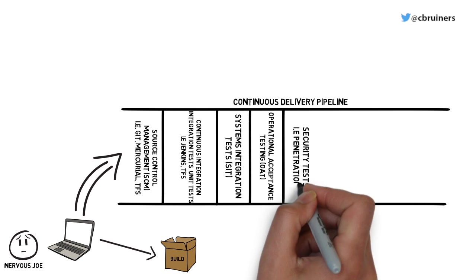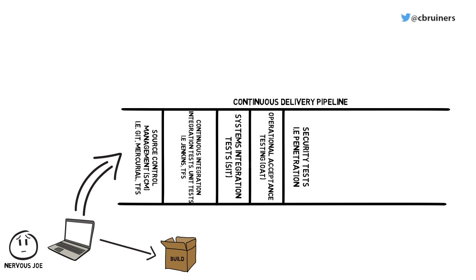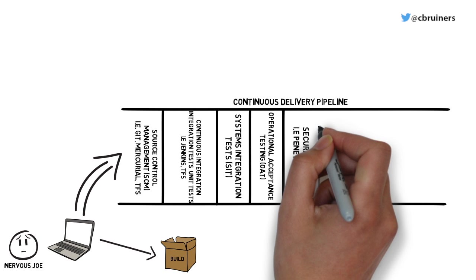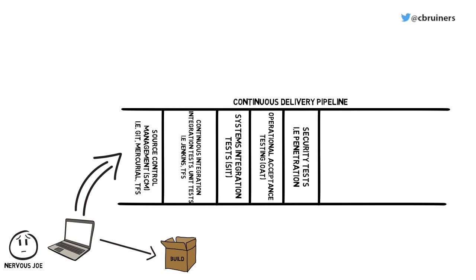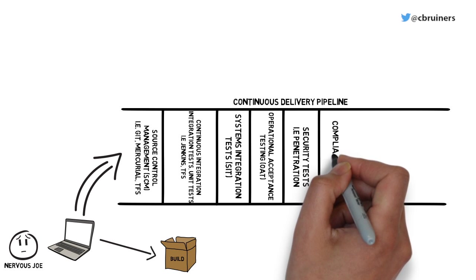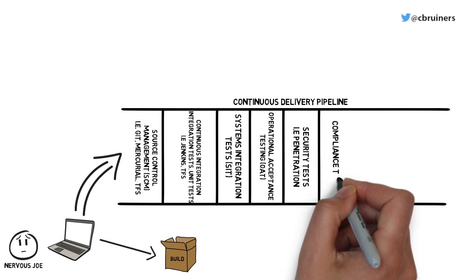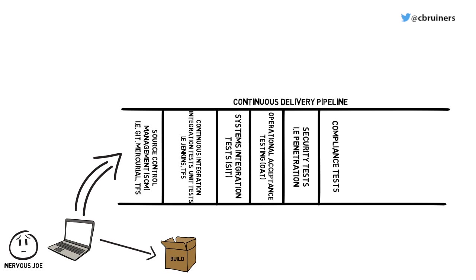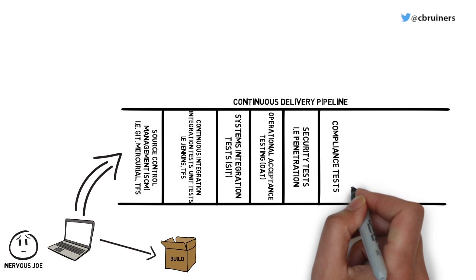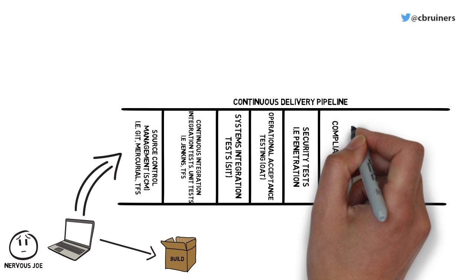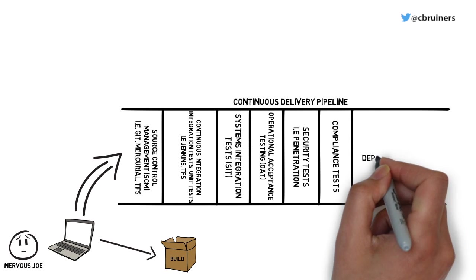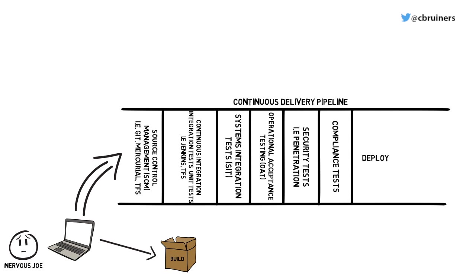Joe determined the steps in his pipeline by mapping out the process it would have originally taken to take a build from his development environment and run the various manual tests against the build to verify that it was ready for production. The final stage of Joe's continuous delivery pipeline is the deployment.